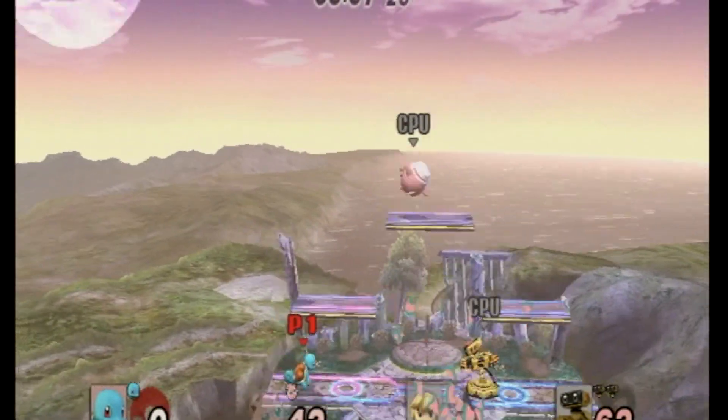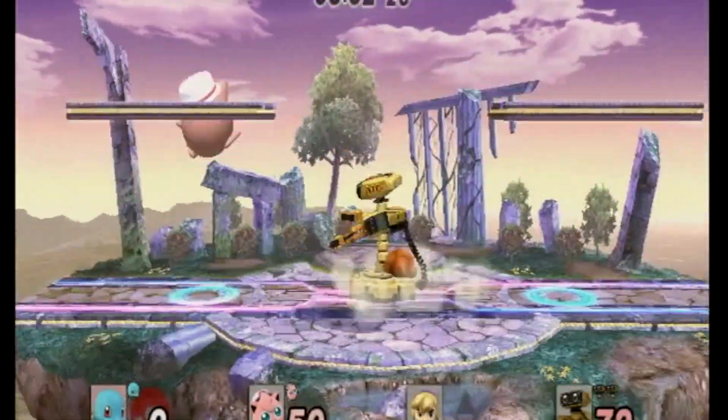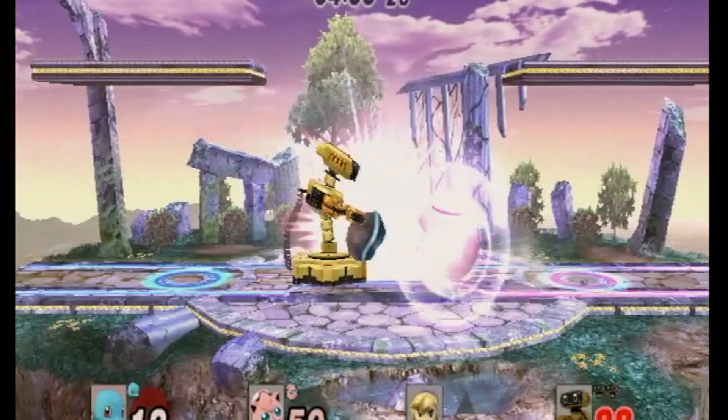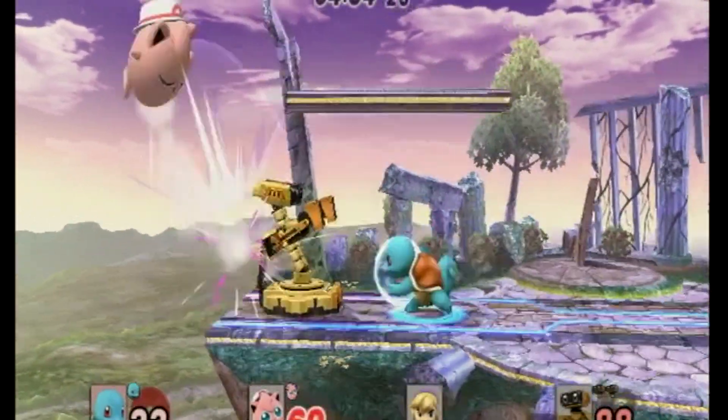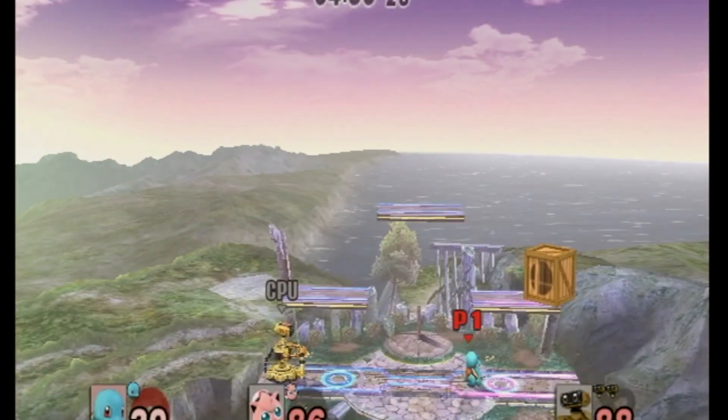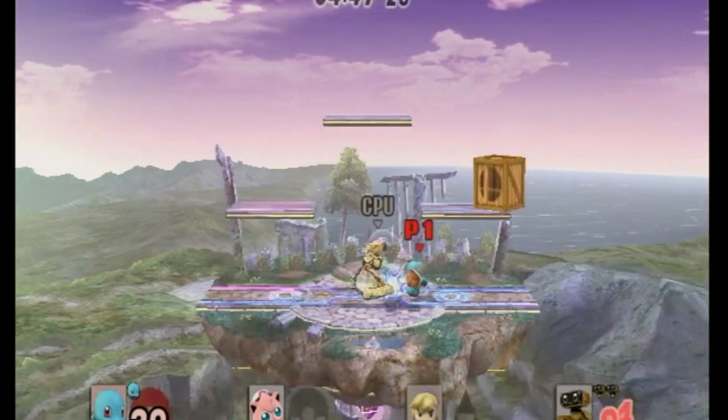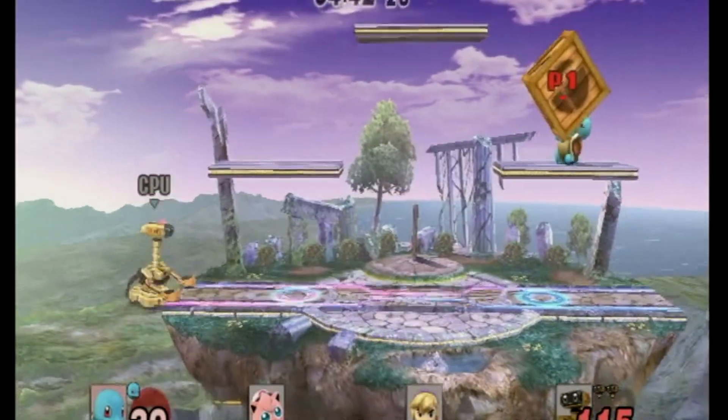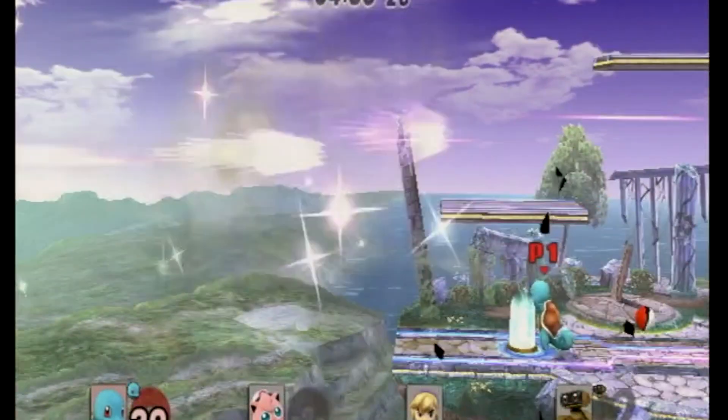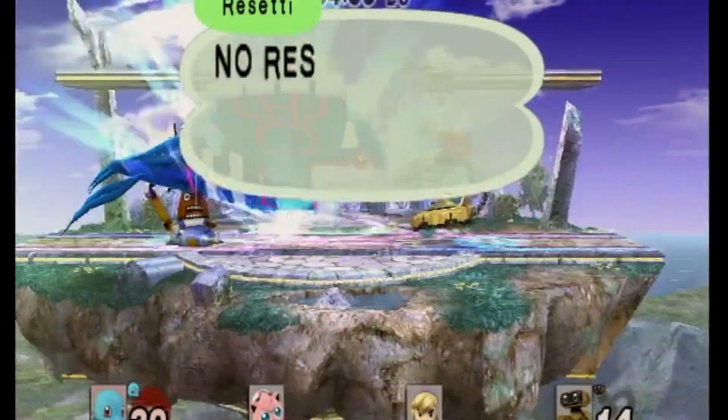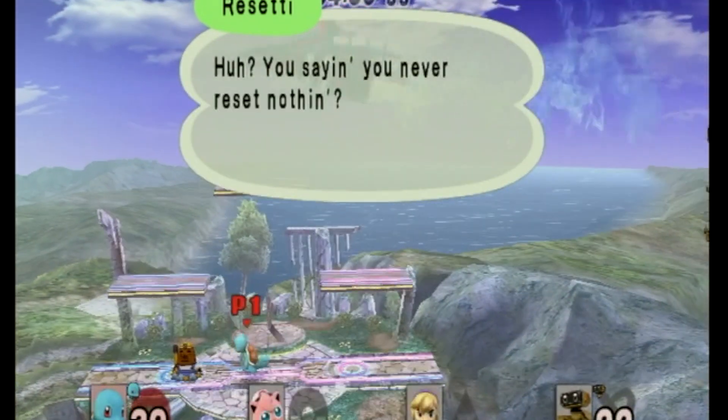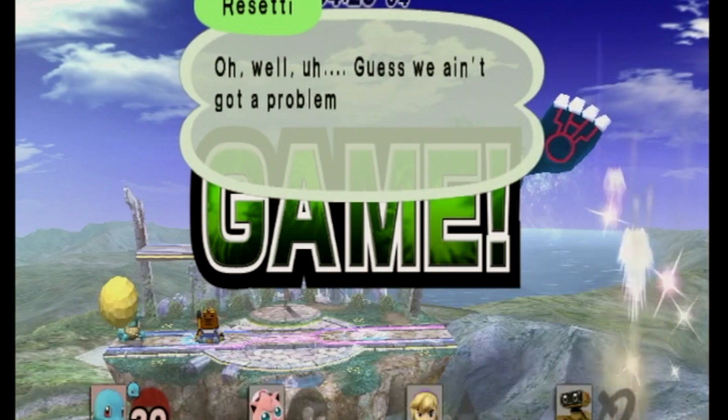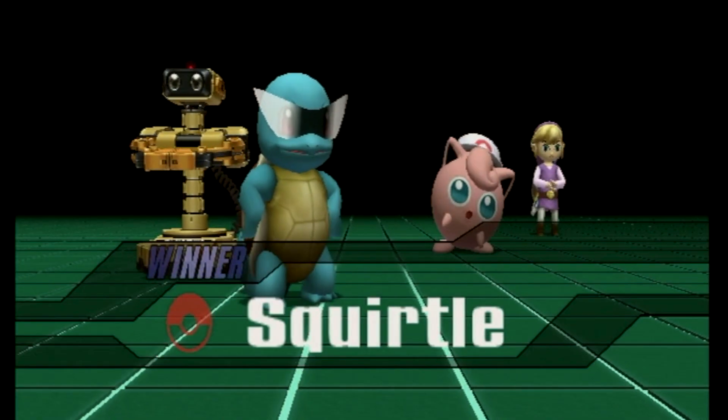Kirby Fighter defeated! Game! The winner is Squirtle!